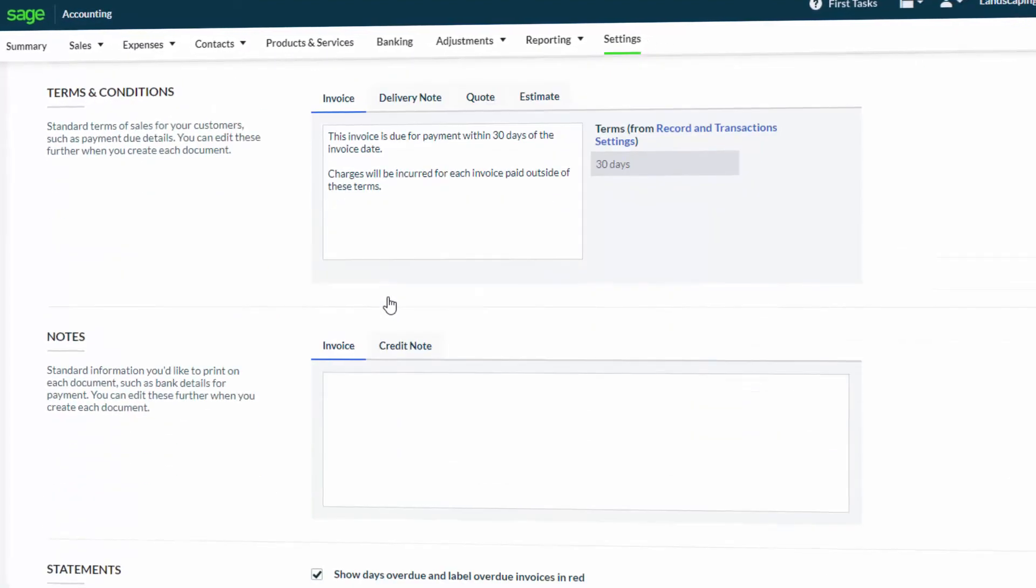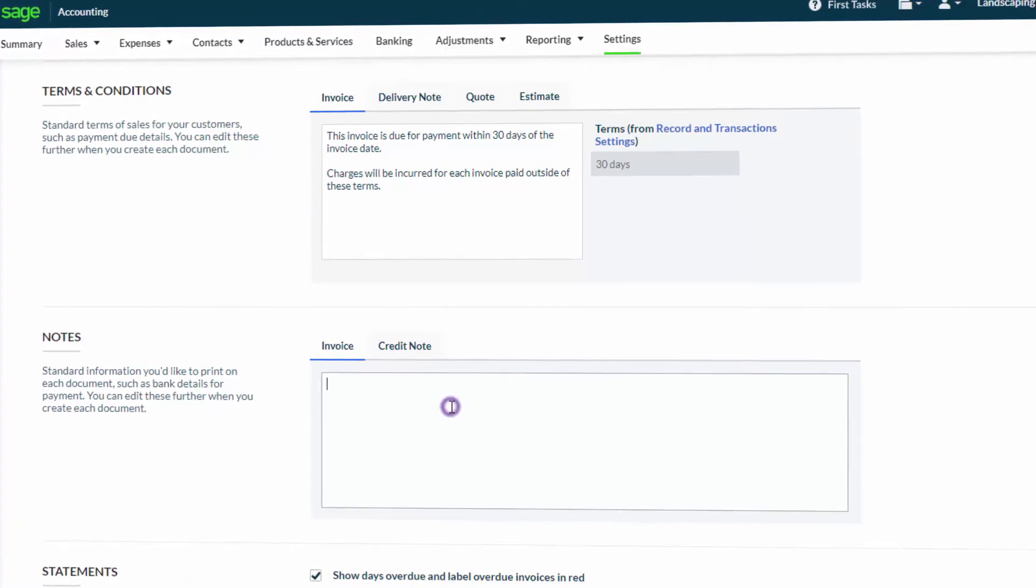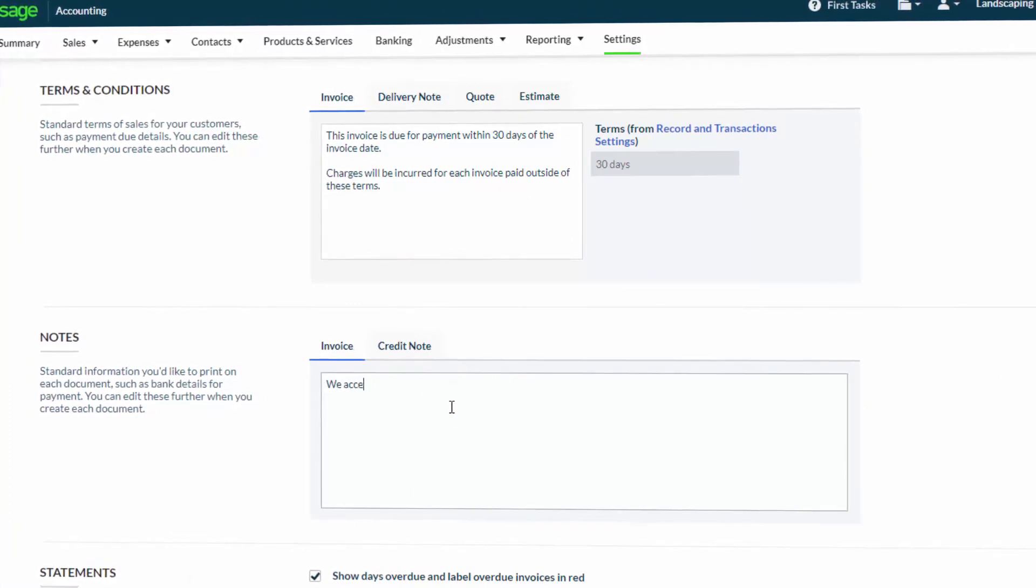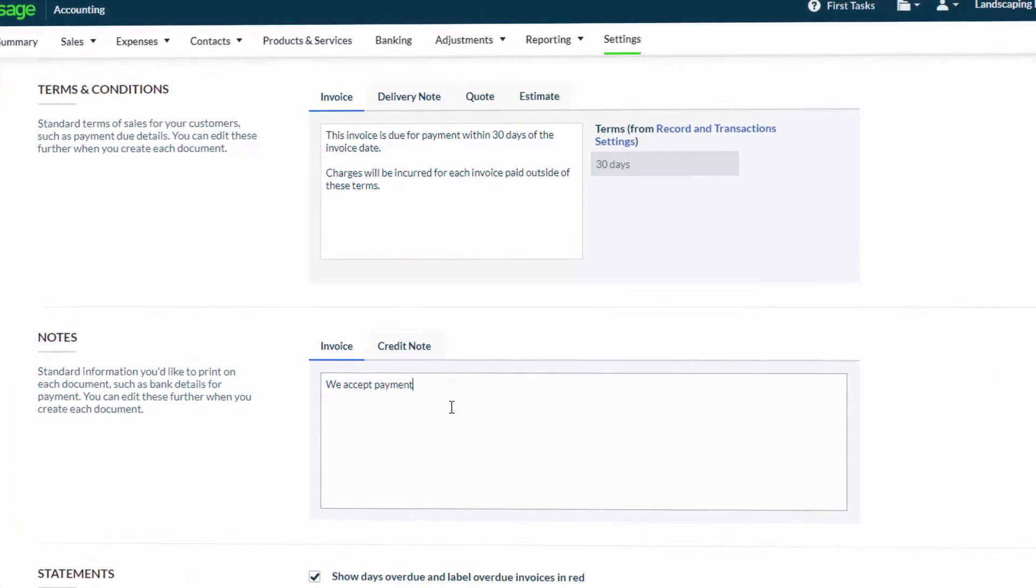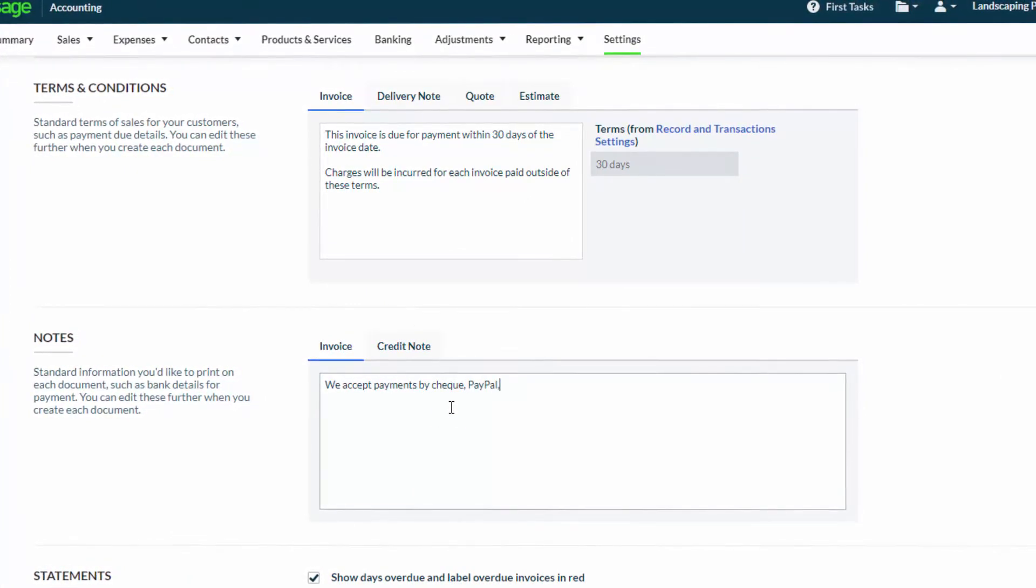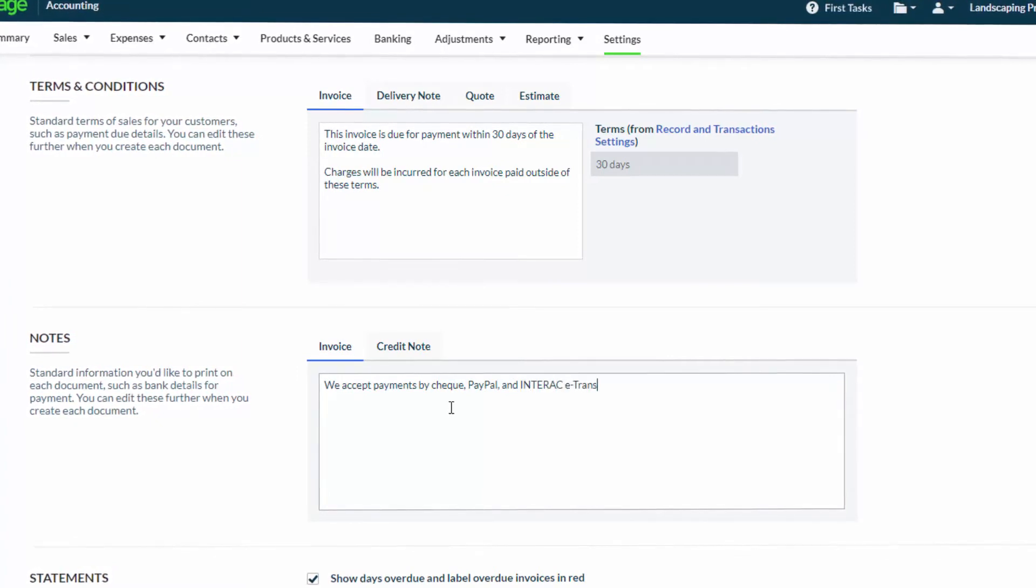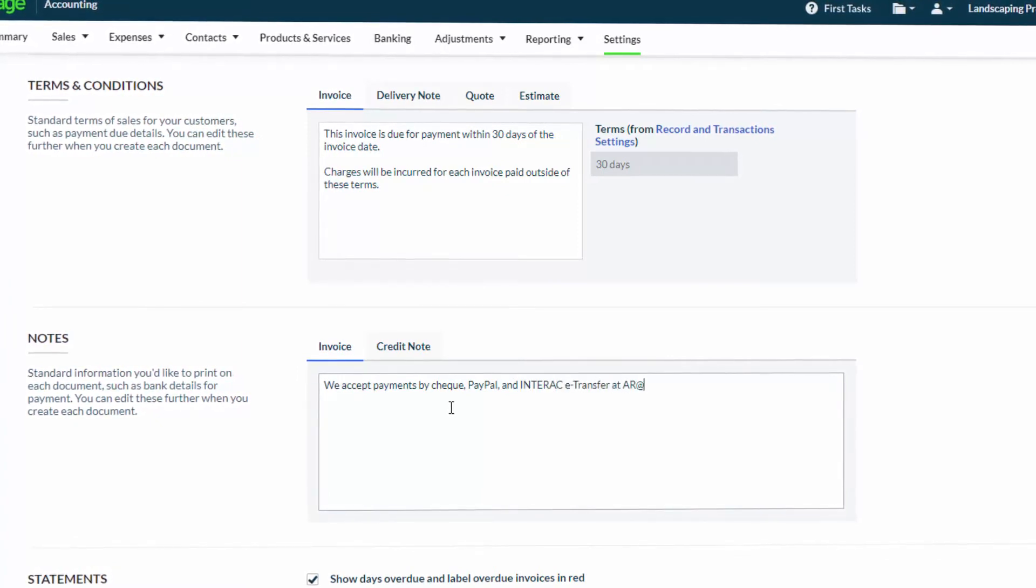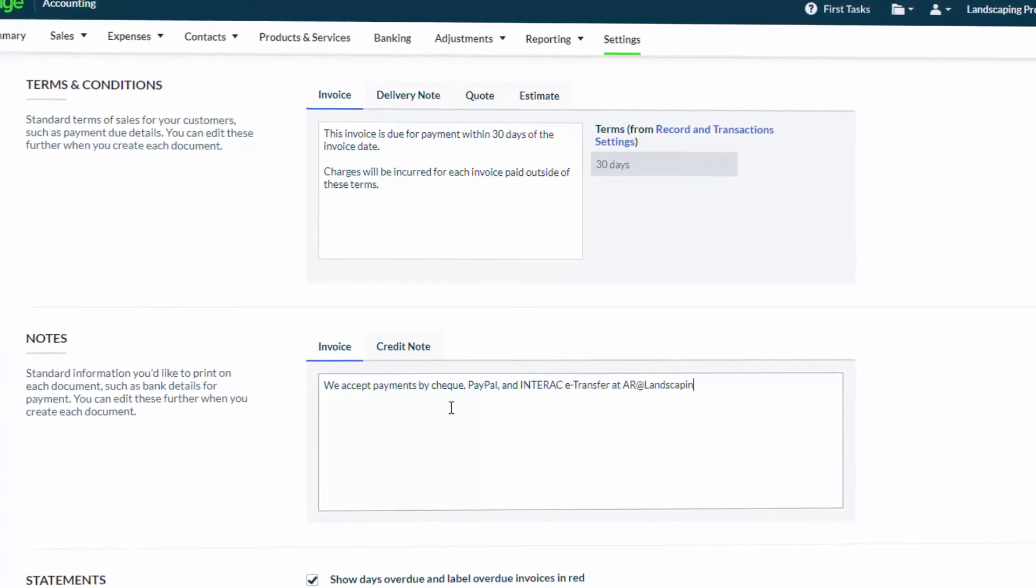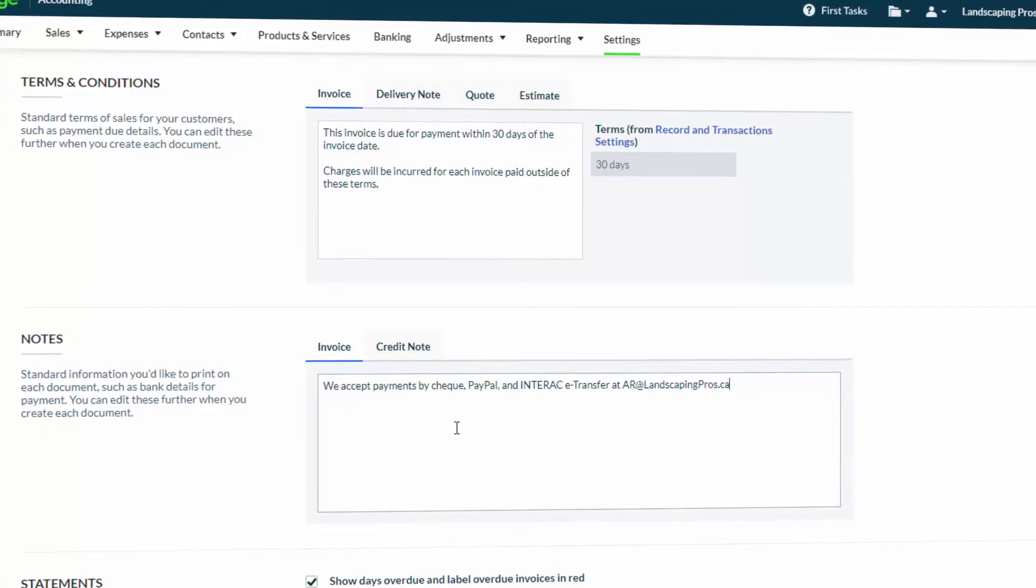Some additional options within this screen allow you to set up a customized set of terms and conditions and notes. Any details entered into these boxes will automatically appear on all invoices generated in Accounting.